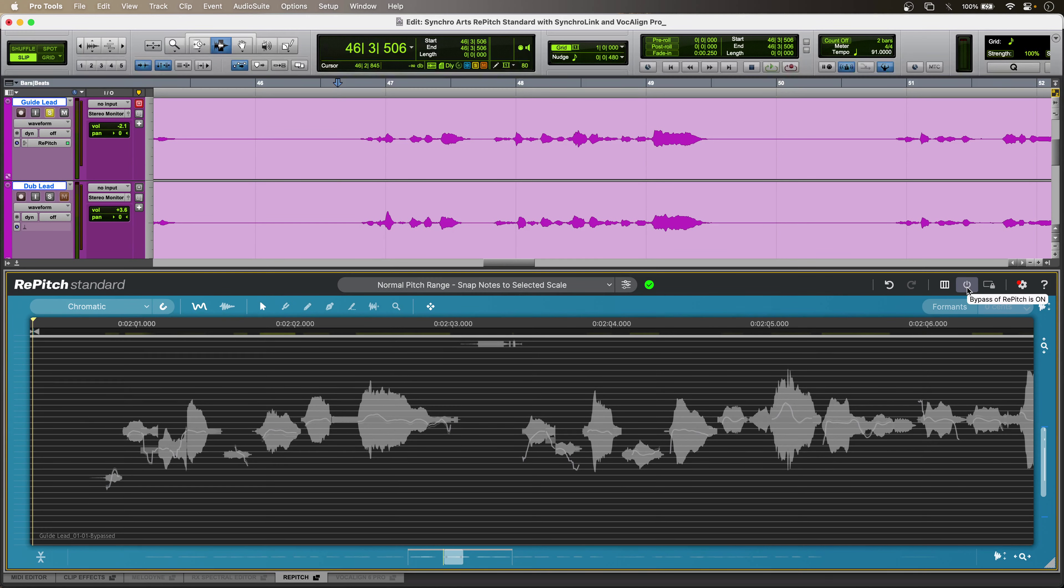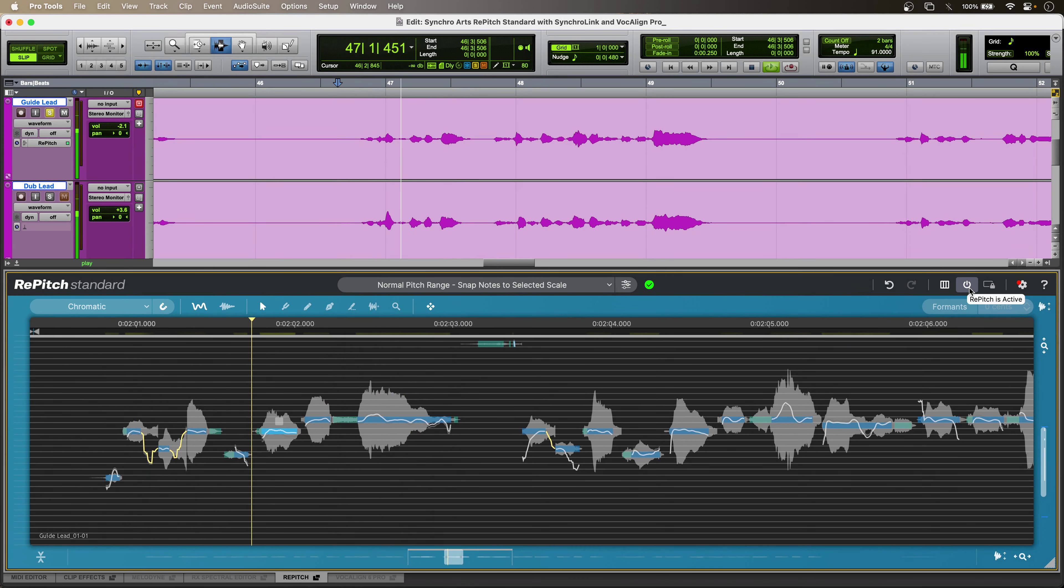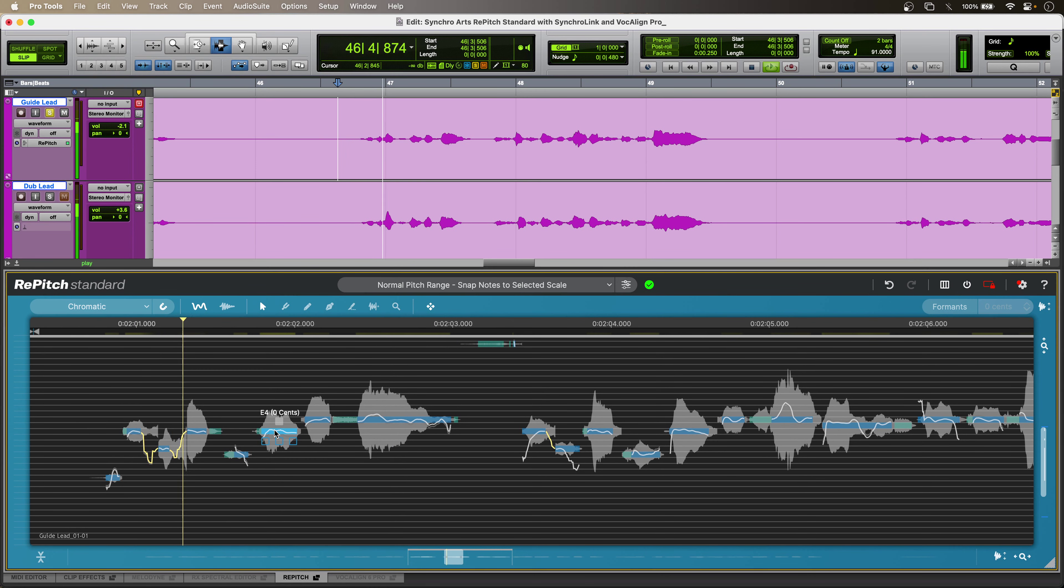Let's hear it again without, and then with Repitch Standard. Did you have to pay that fine? Did you have to pay that fine? So, pay is right on the button now. Did you have to pay that?